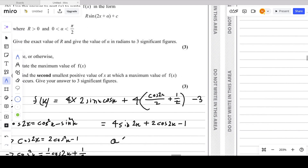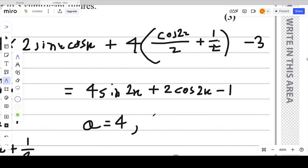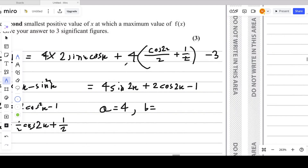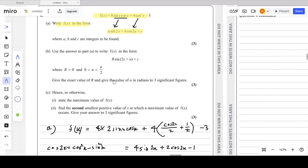From the simplified form, we can identify the constants: A = 4, B = 2, and C = -1.